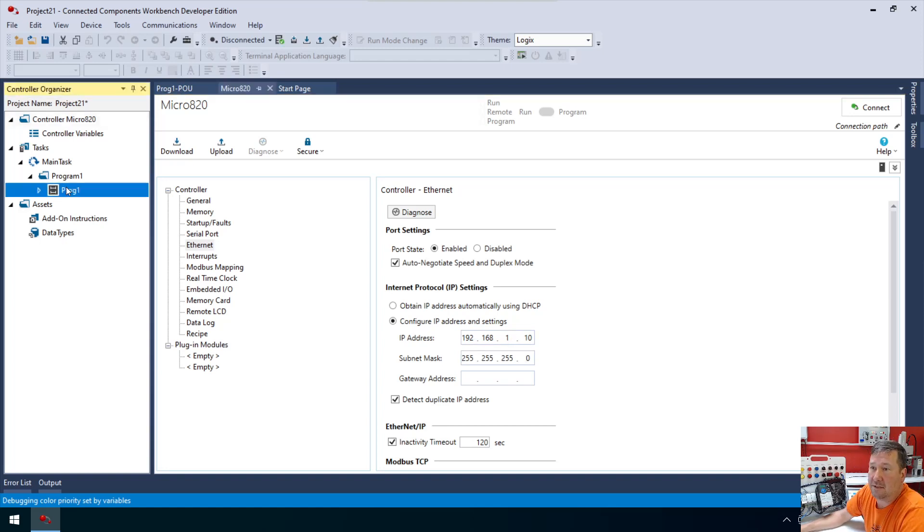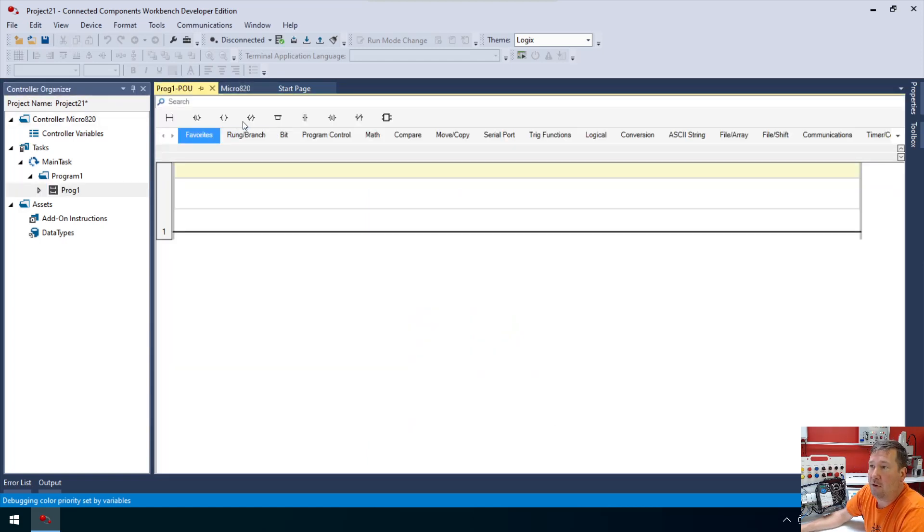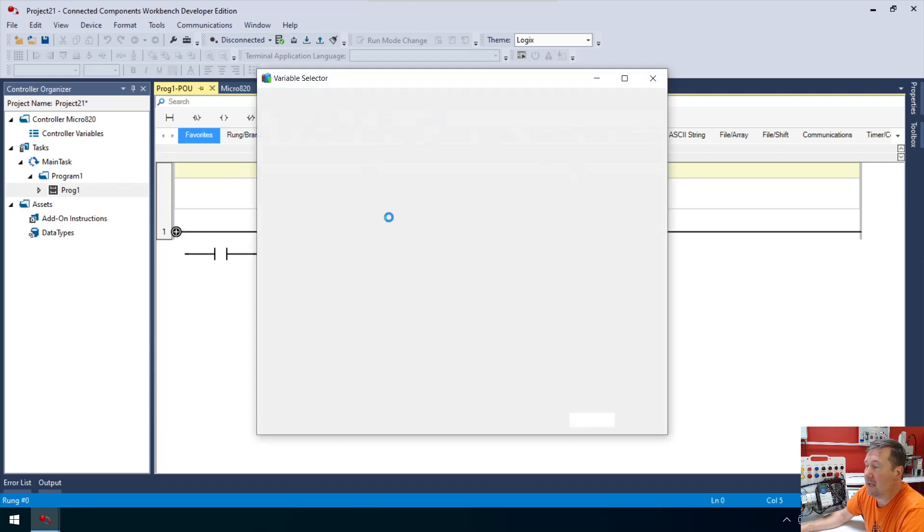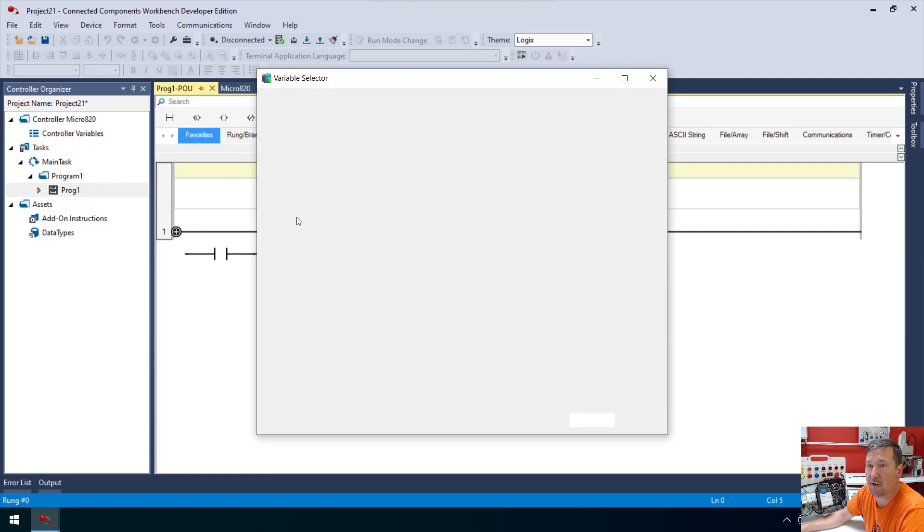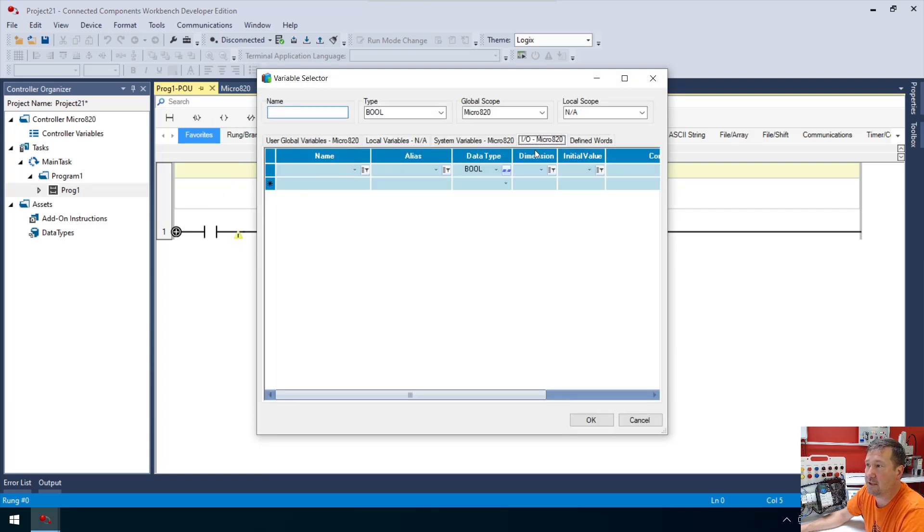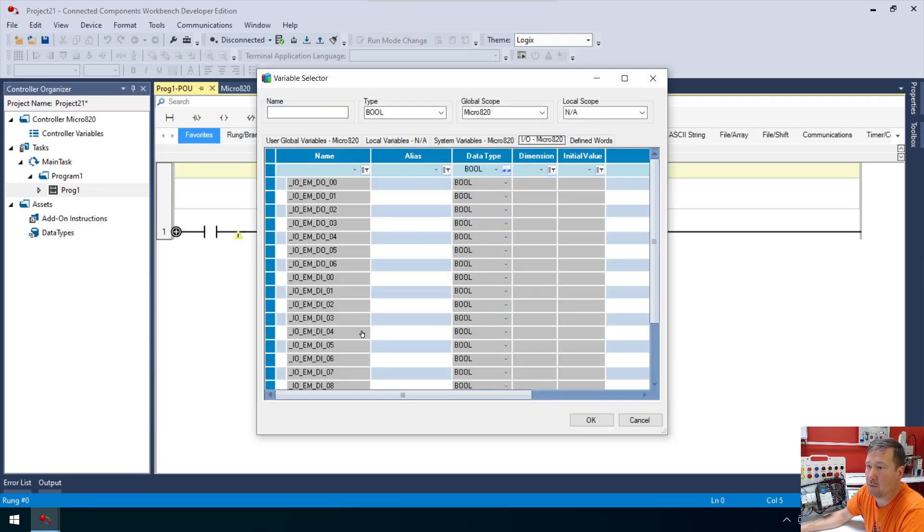Now let's go over to our program and bring down a direct contact, examine if closed. We are going to look at our green button, and our green button is wired to input number four.